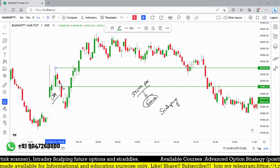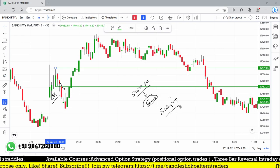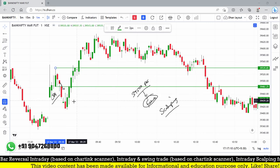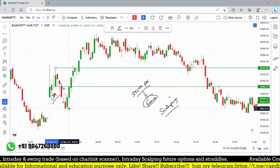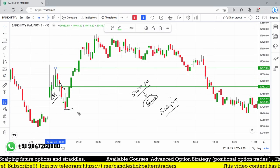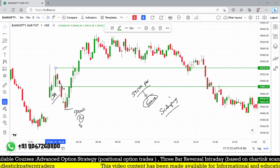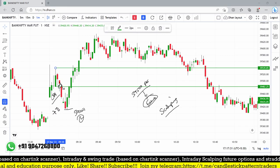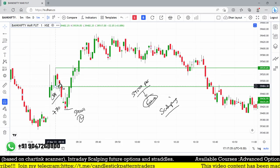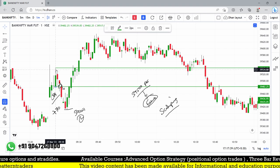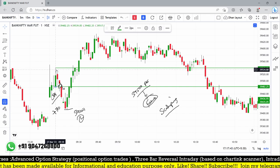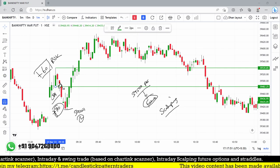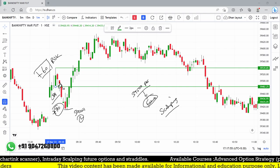This is purely a scalping strategy, not positional — you need to exit quickly once you get a good profit. After the signal triggered at 39,482, the market made a low of around 39,411 — nearly 70 points of profit on the one-minute time frame. The stop loss was at 39,539, so the risk was about 60 points versus a 70-point reward — roughly a 1:1 risk-reward.